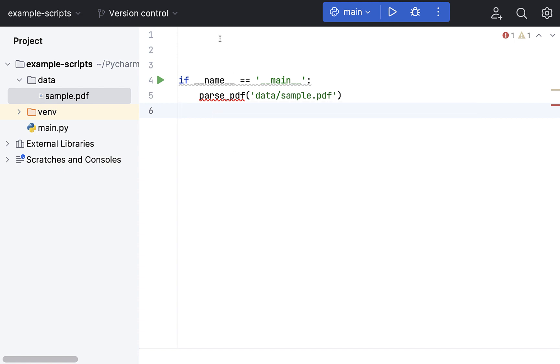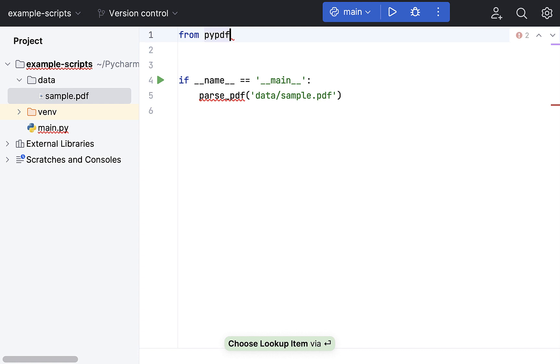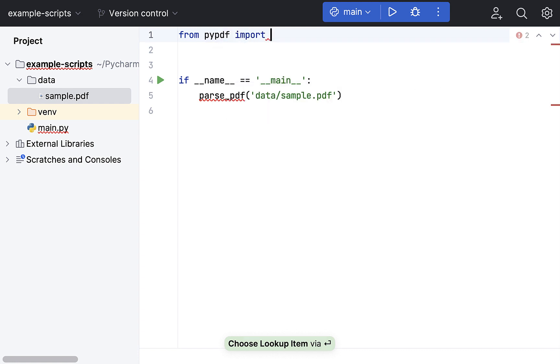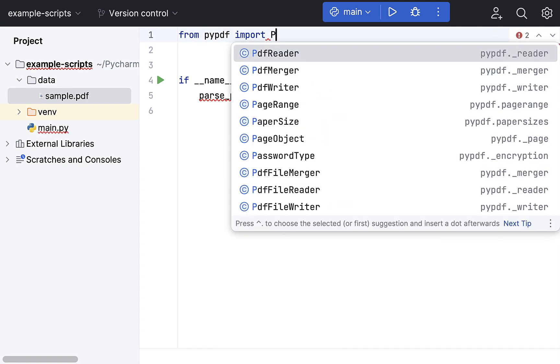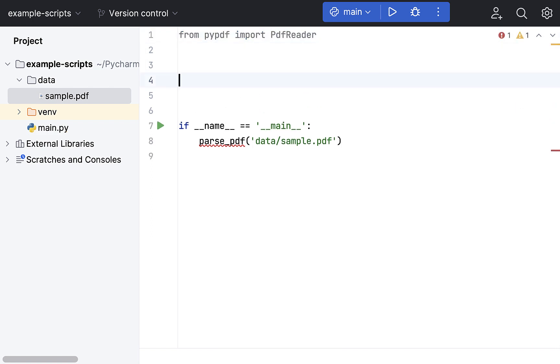Come back to the main editor. Now from PyPDF, we're going to import the PDF reader. PDF reader is now imported.